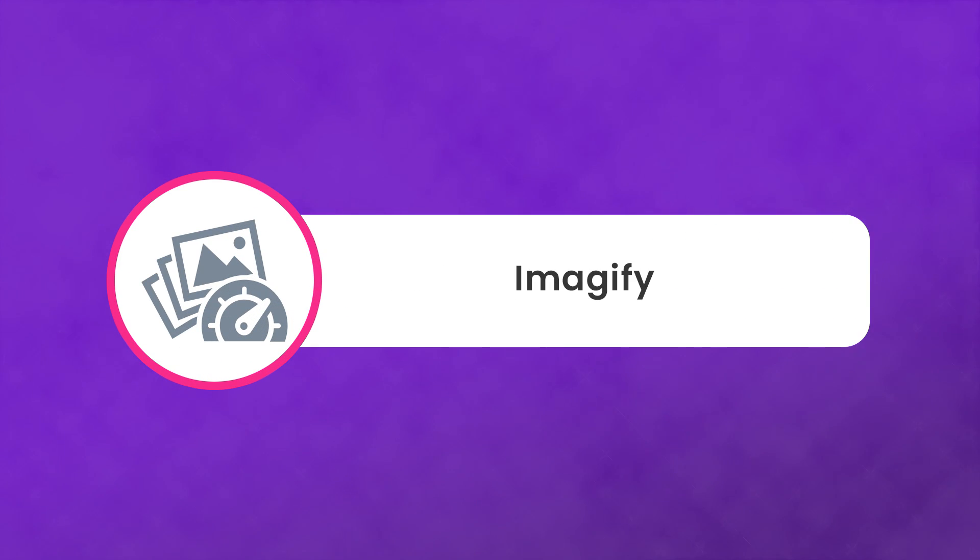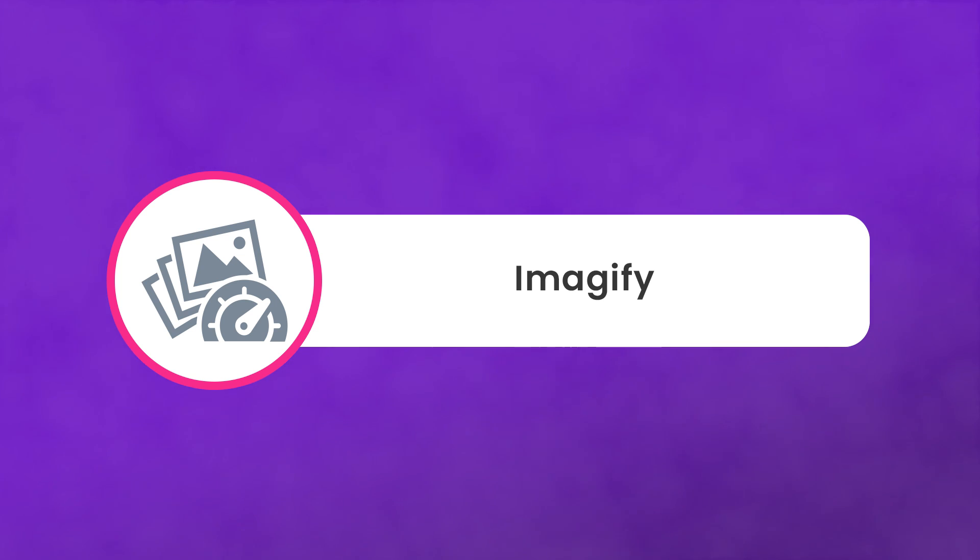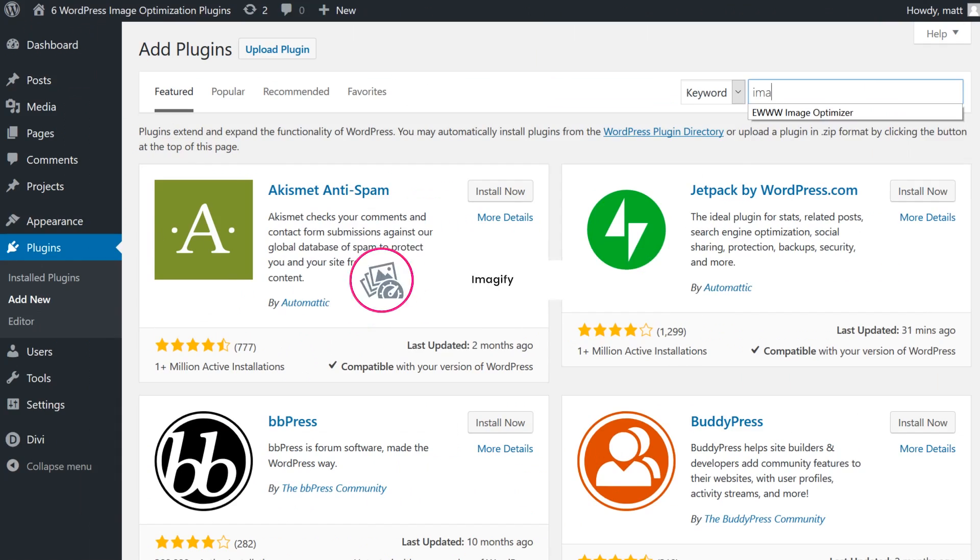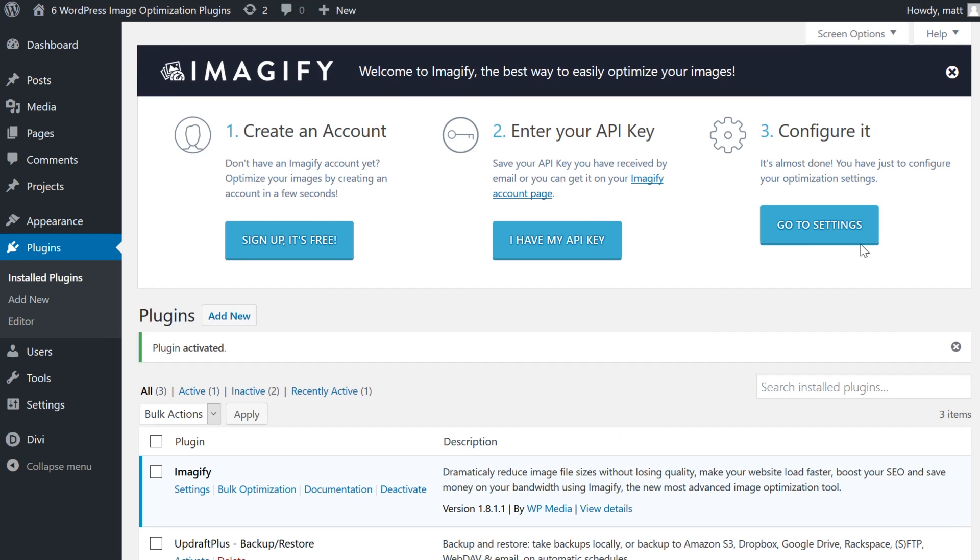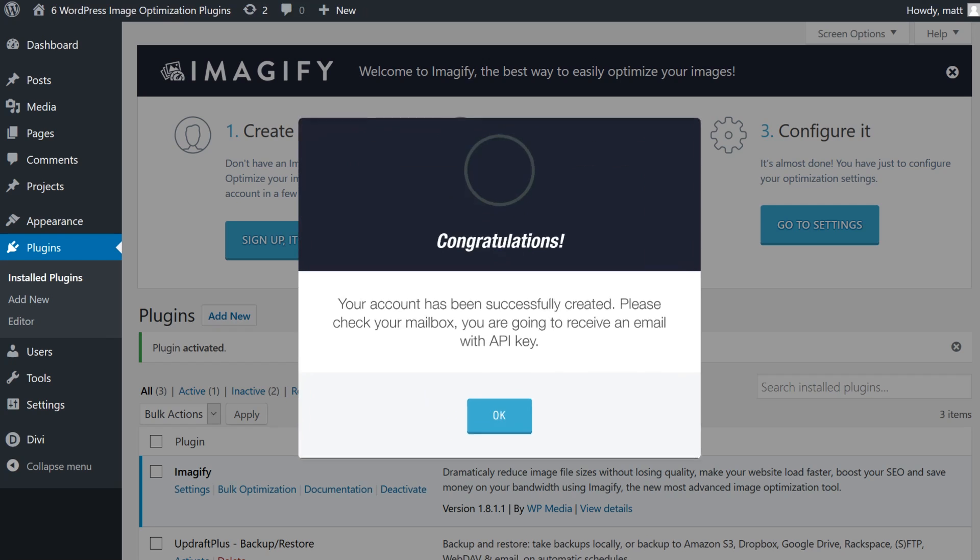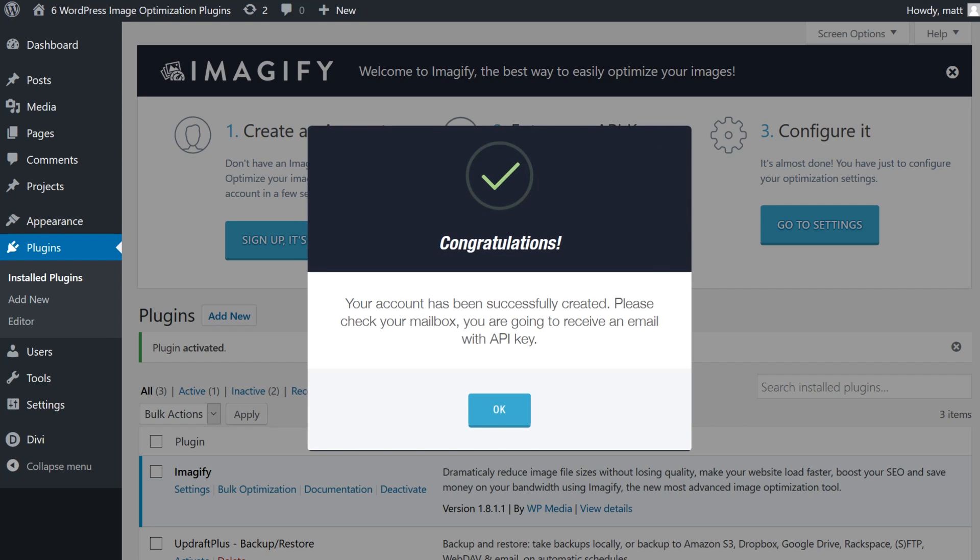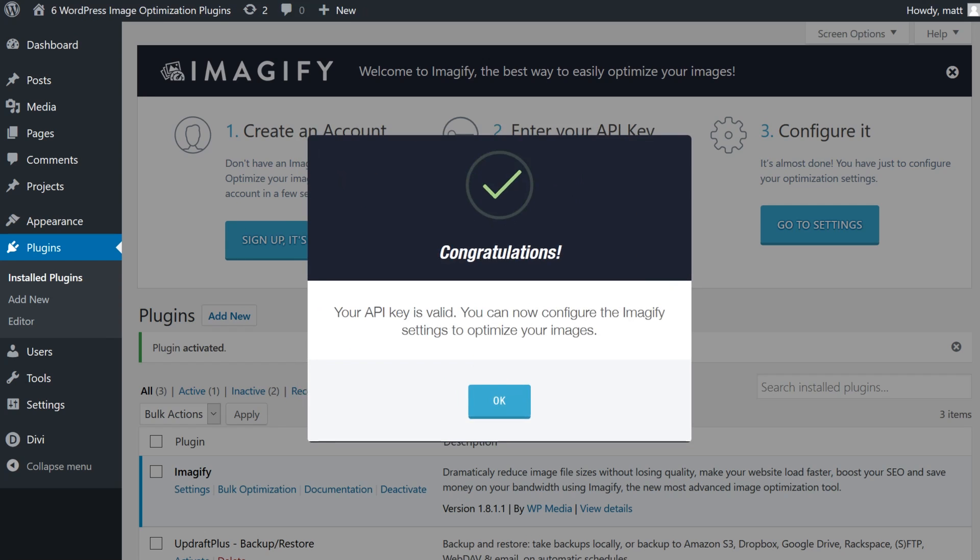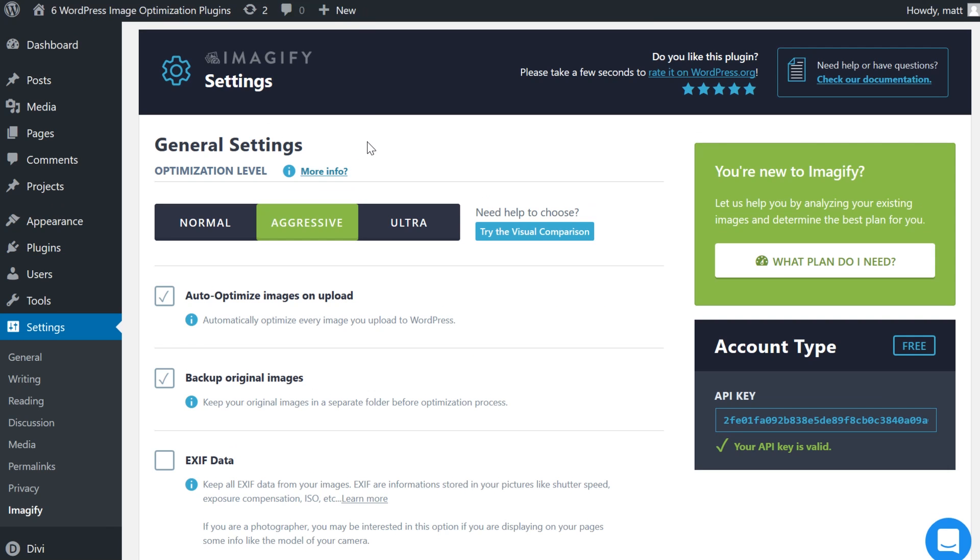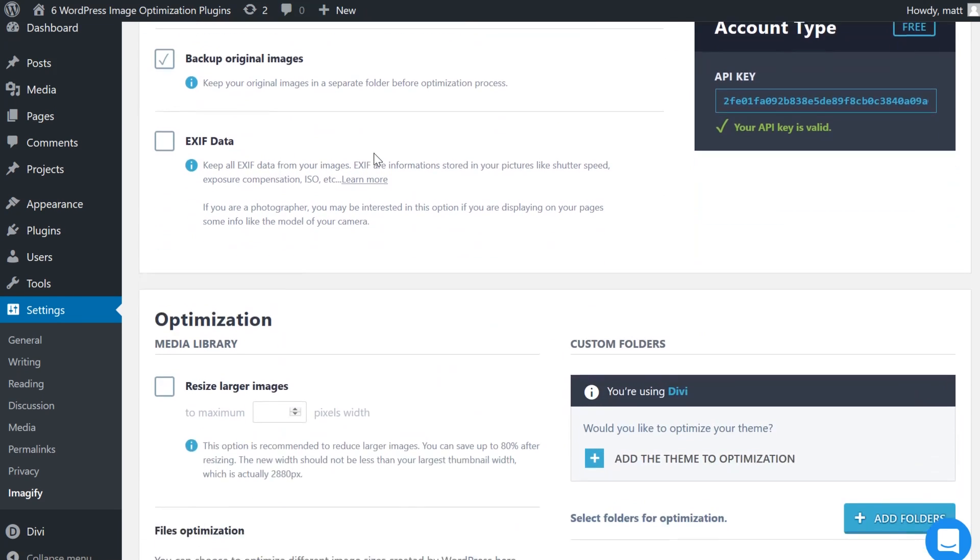Number six, Imagify. This is a newer go-to in the image optimization plugin scene, but it's made a name for itself because of how useful and simple the whole process is, as well as how many options you get from a free plugin.